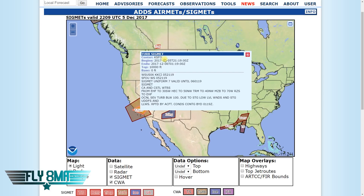If we click on them, it gives us information — the San Francisco Center, who put it out, and normally all this information defines the boundaries. We have a map, so we don't have to deal with all that convoluted finding a VOR and mapping out 30 miles southwest, 50 miles northwest of this VOR, and drawing lines on a map. We can just look at the graphical representation, which makes life a lot easier now in 2017.